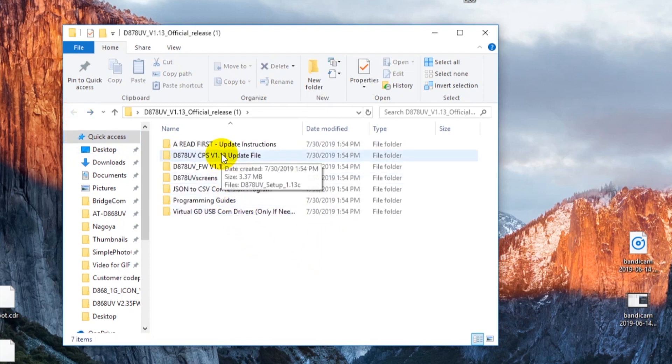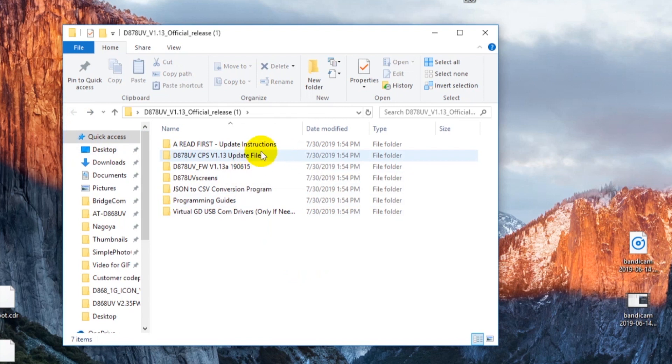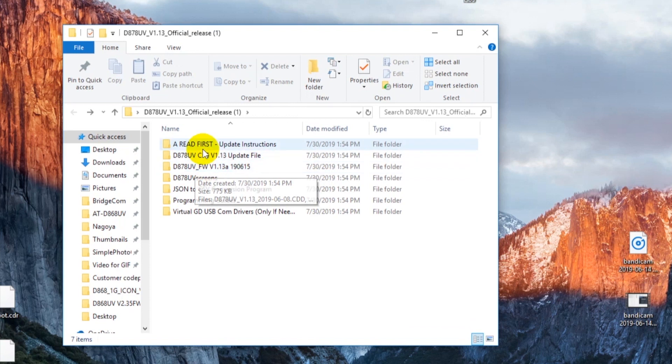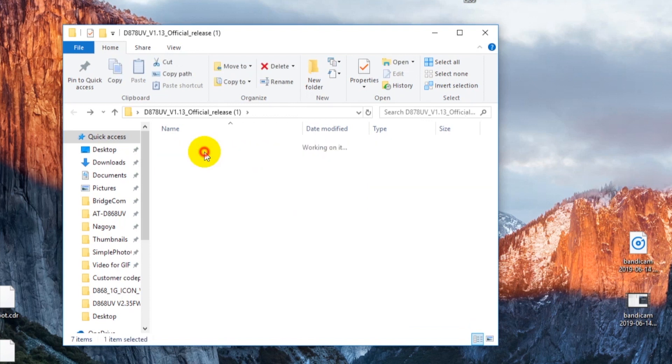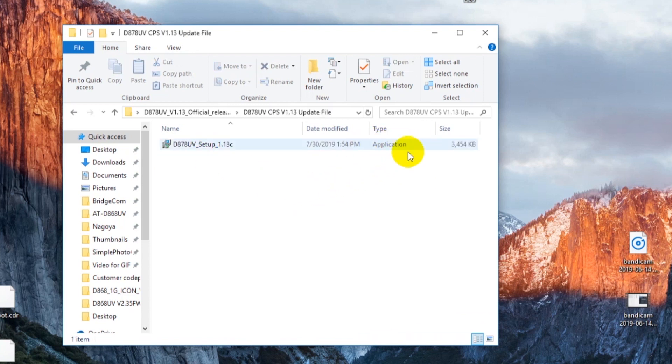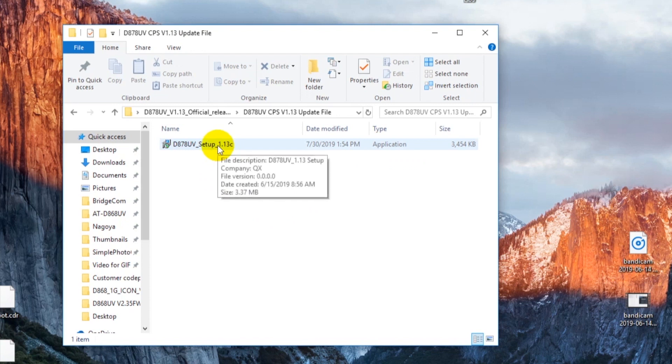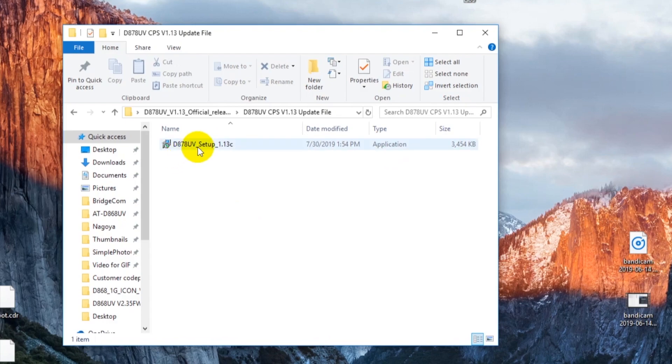Now the file we're looking for is actually going to be under the update file. Now this down here is actually your update firmware files. Now the software is here. It's an application type file. This is setup 1.13 or whatever generation that you have. You're just looking for the application file.